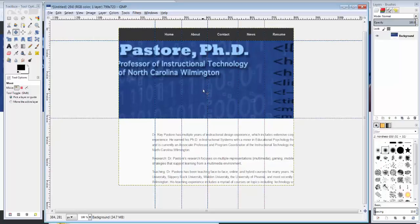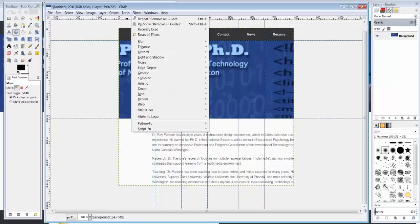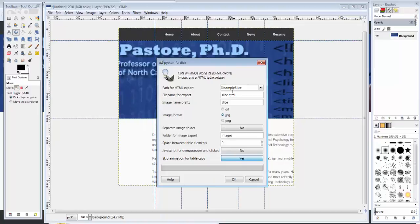Alright, once I'm done and I've sliced my image up the way I want to slice it, I'm going to go to Filters, Web, Slice.